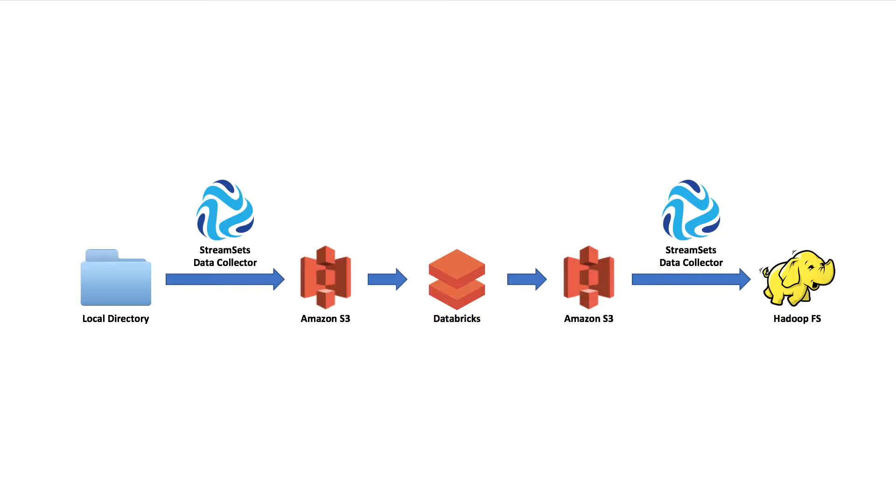Hi, in this short video I'm going to show you how I used StreamSets Data Collector to read files from a local directory, apply some processing to them, and write them into S3 so they could be read by a Spark streaming app running on Databricks.